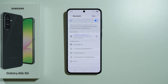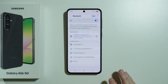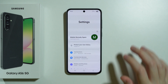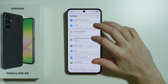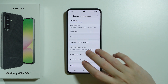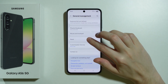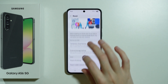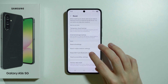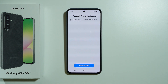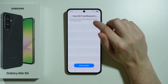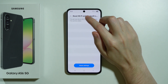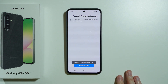However, if none of these tips help, go back to Settings, scroll down to General Management, then go to Reset, and choose Reset Wi-Fi and Bluetooth Settings. Unfortunately, these two cannot be separated, so you will need to reconnect your Bluetooth devices as well as Wi-Fi networks.